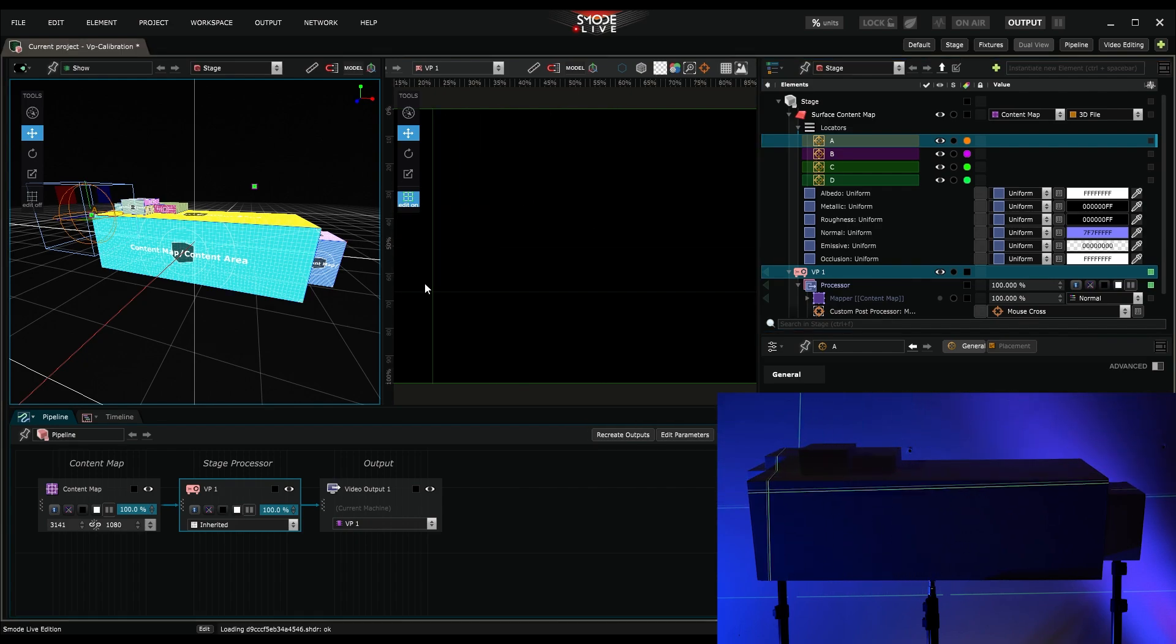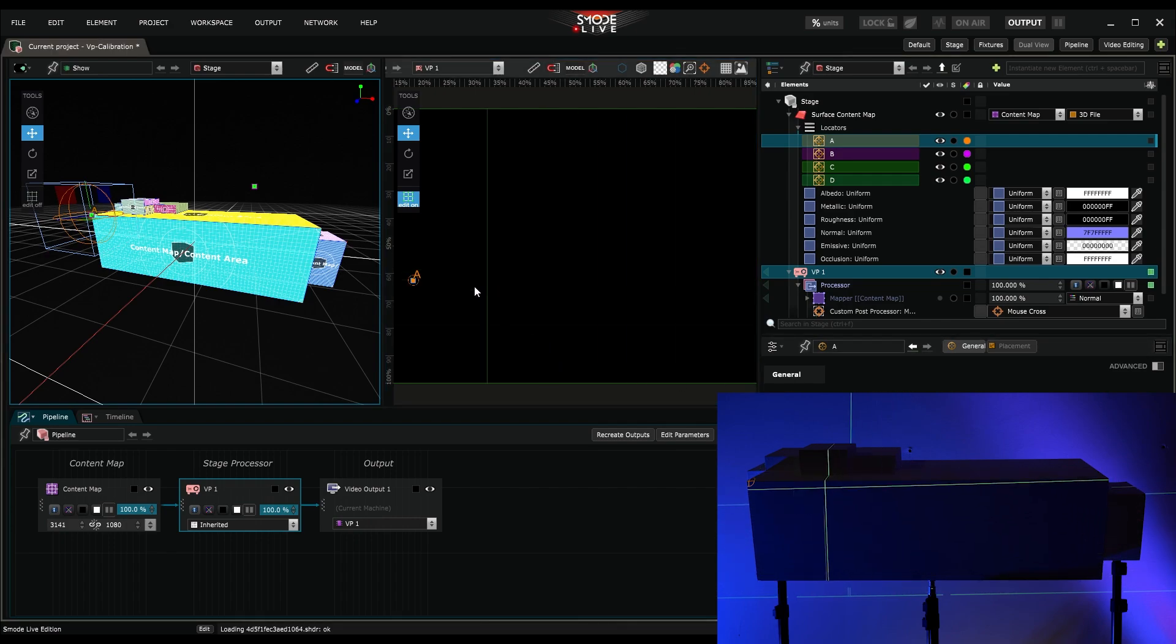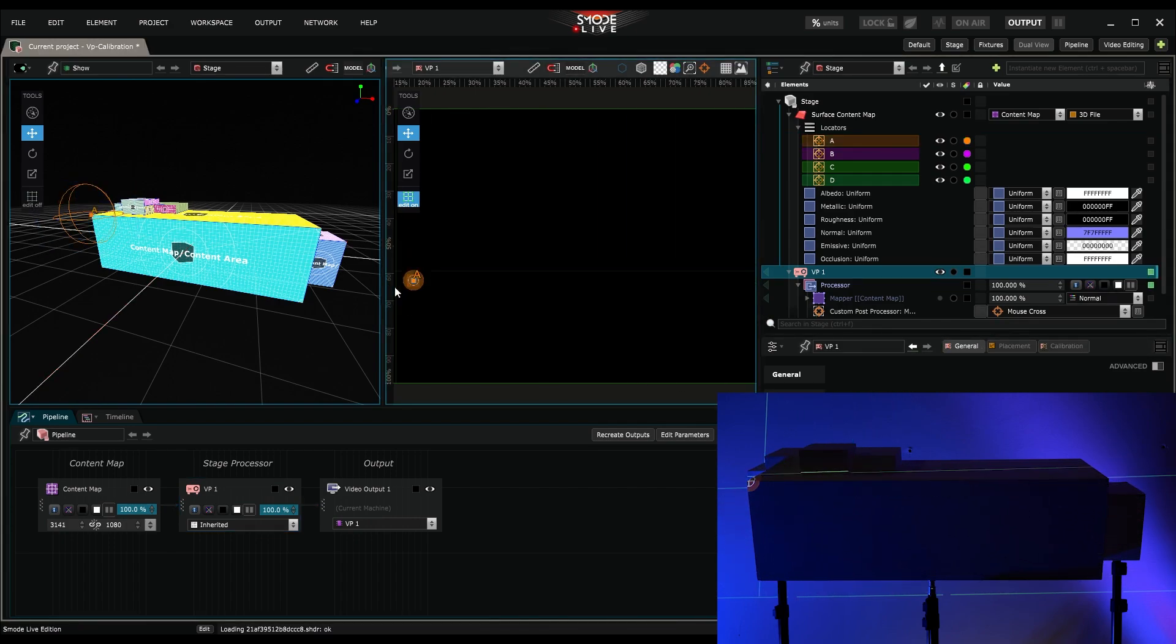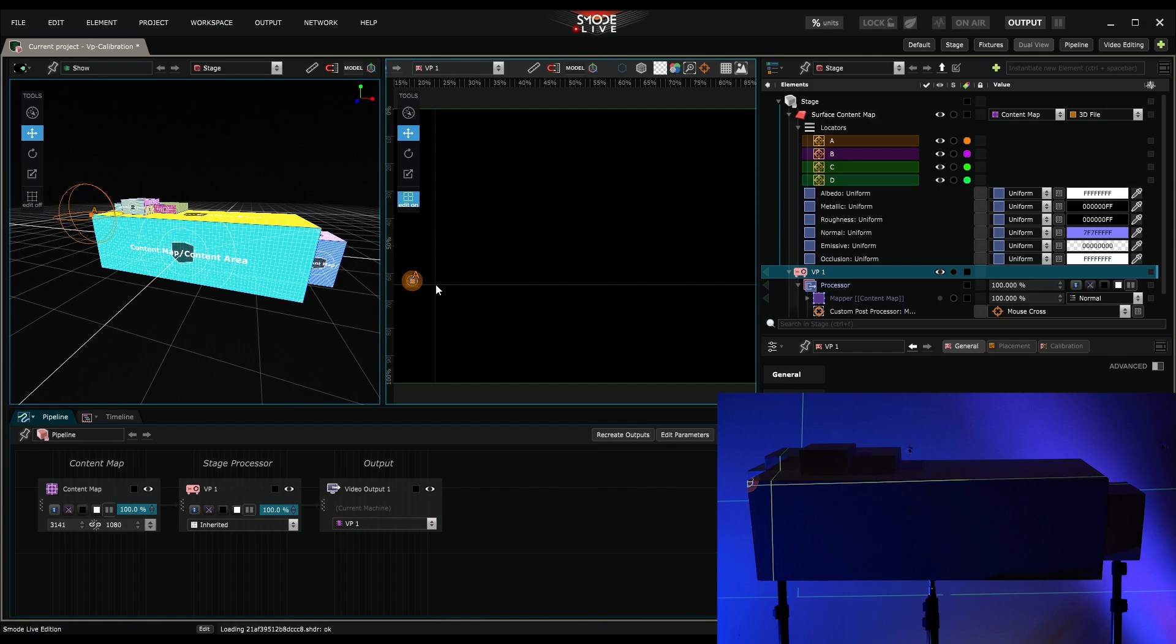If I want to be more accurate, I can select this 2D correspondence and use the arrow keys to reposition my points. For an even greater precision, hold SHIFT and use the arrow keys.